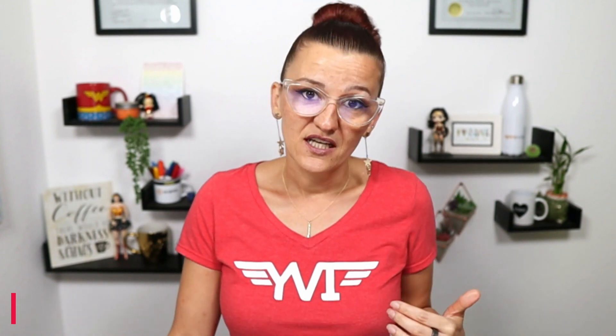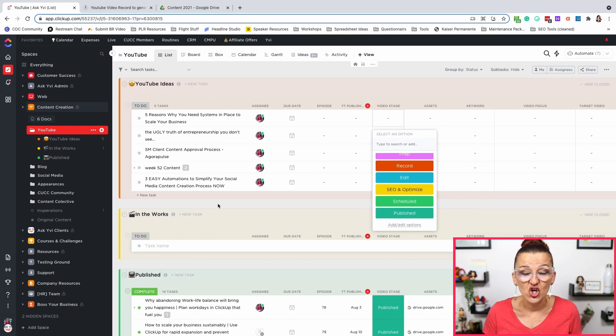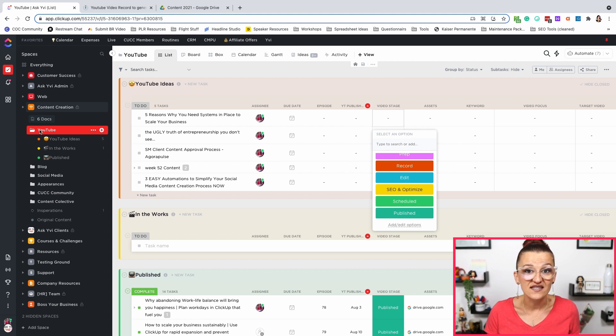Tip number two: moving tasks based on stages. What does that mean? There are videos from your YouTube idea, to in the works, to videos that have been completed and published. As you have seen in the old video where I talk about my content creation workspace, we have stages in here from idea, to prep, to record, to edit, to SEO, to scheduling, to publishing. Use these stages to move your tasks so you don't have to move through these different lists manually — they automatically move.